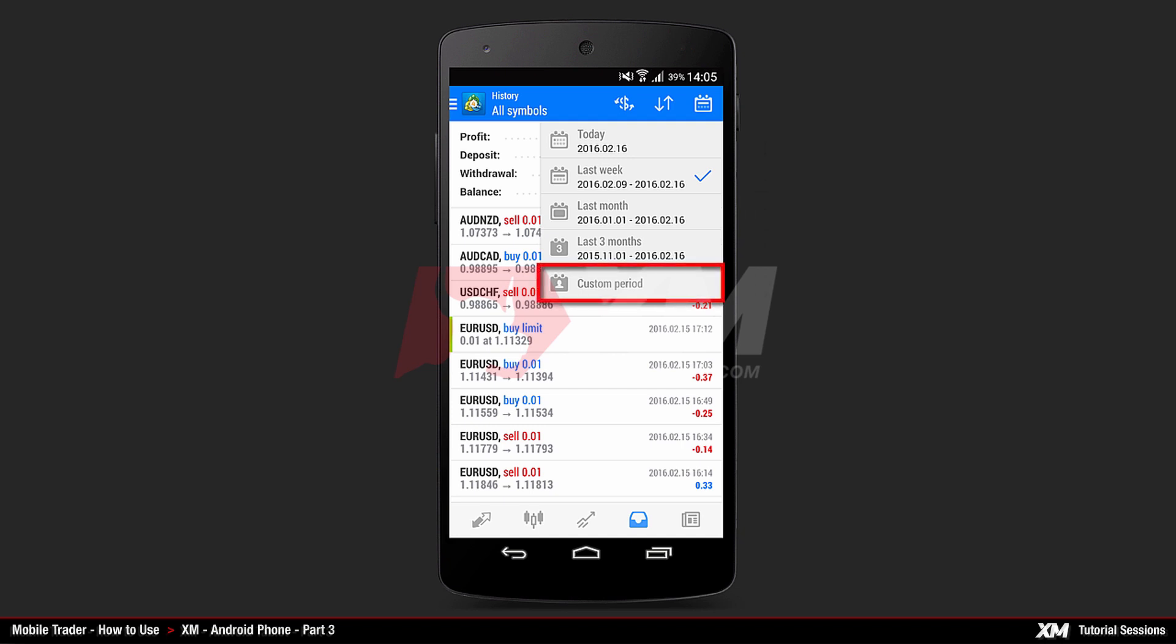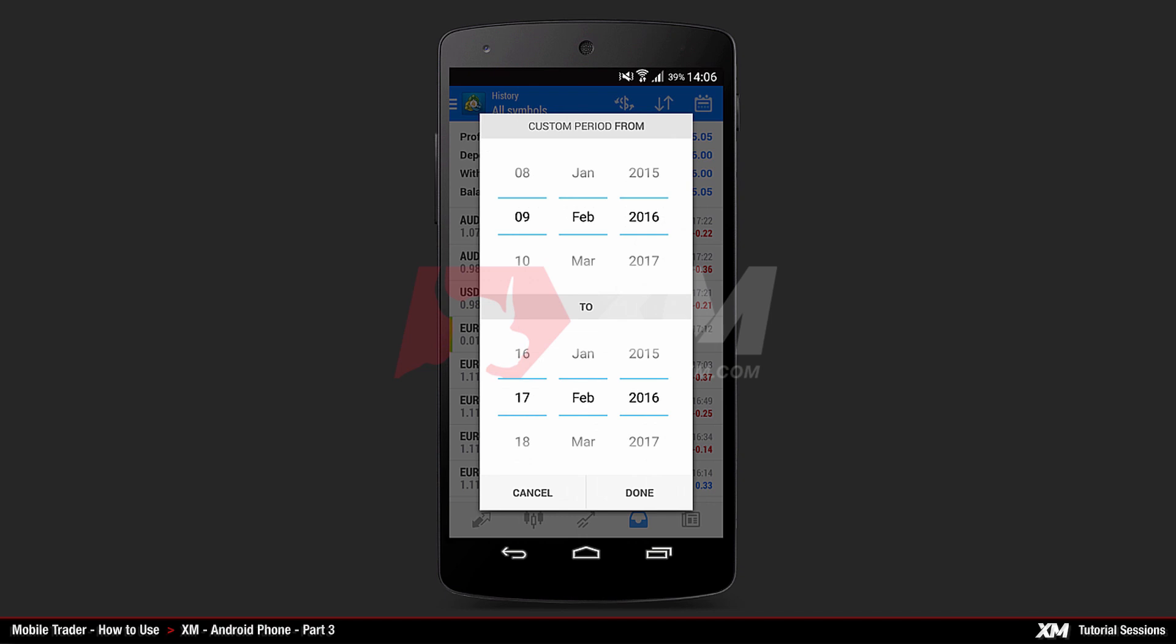If you click Custom for example, a new window appears, which lets you choose a custom date for your search. Click Done to confirm this and return to the Main History tab.